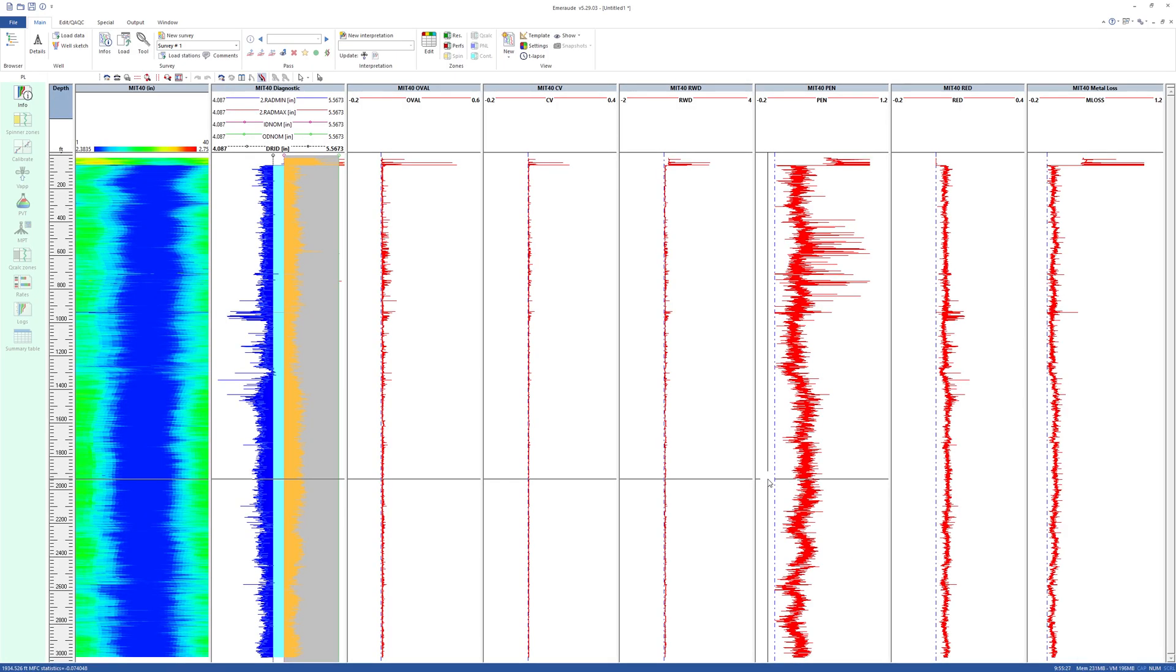Note that these should not be used in this case to reach conclusions about the pipe integrity as the data has yet to be processed. However, if processed data is loaded, then the statistics will be valid.